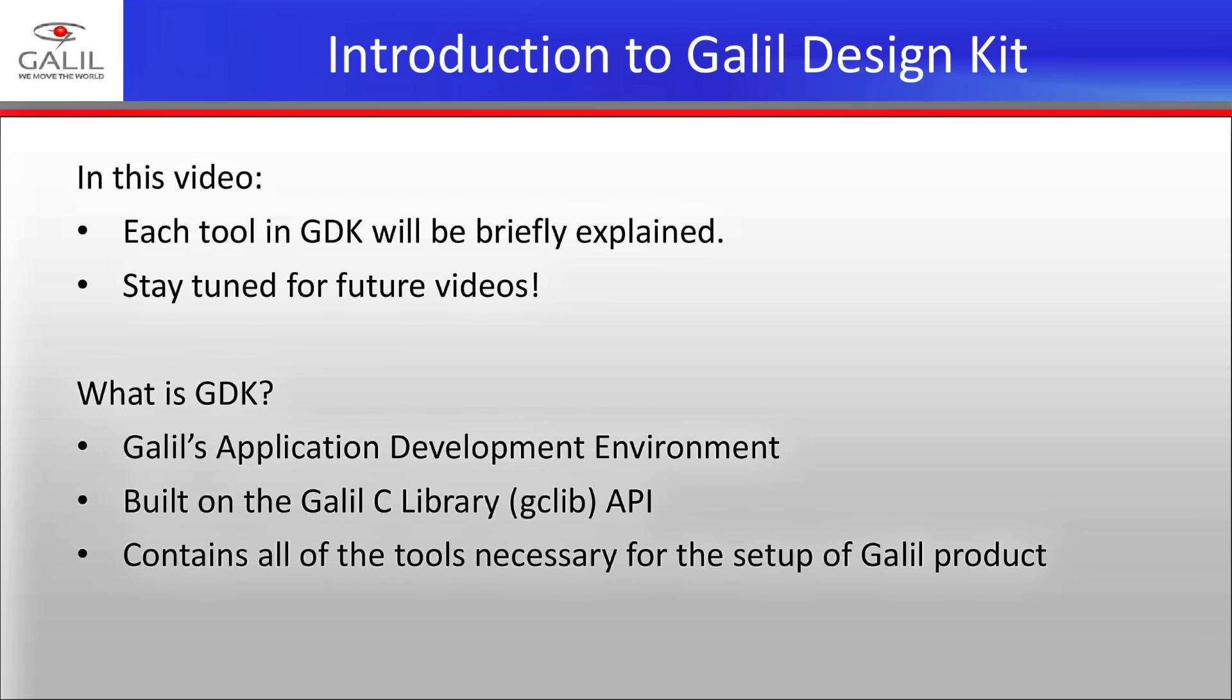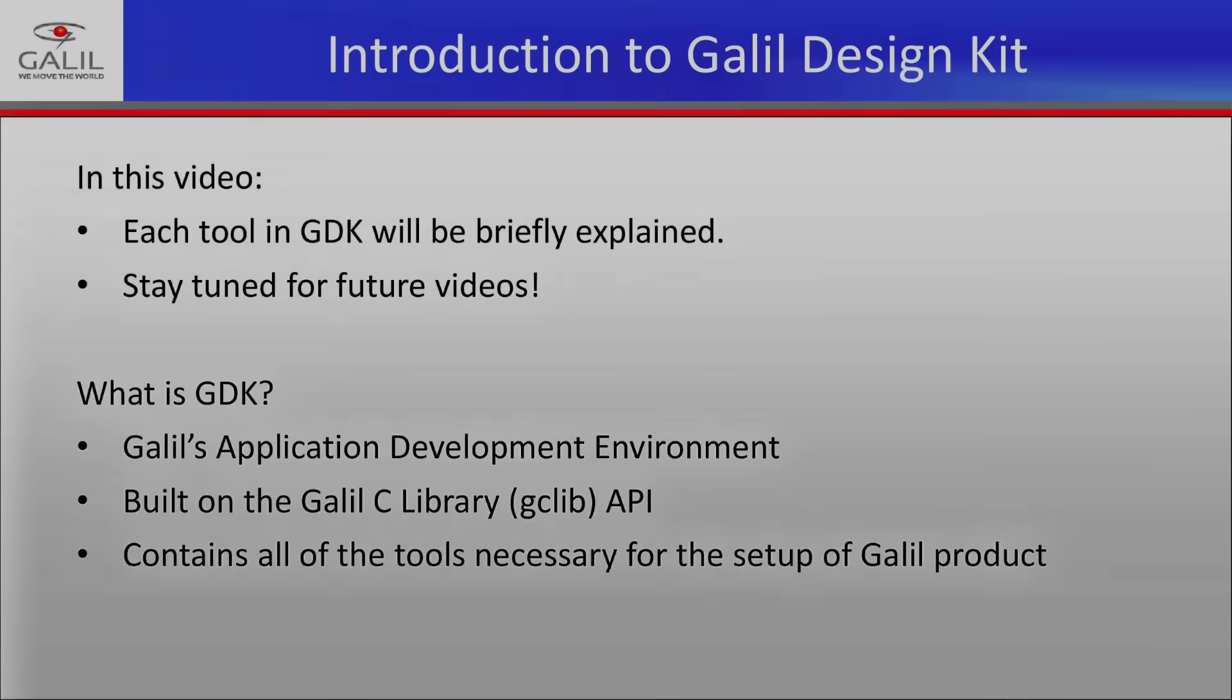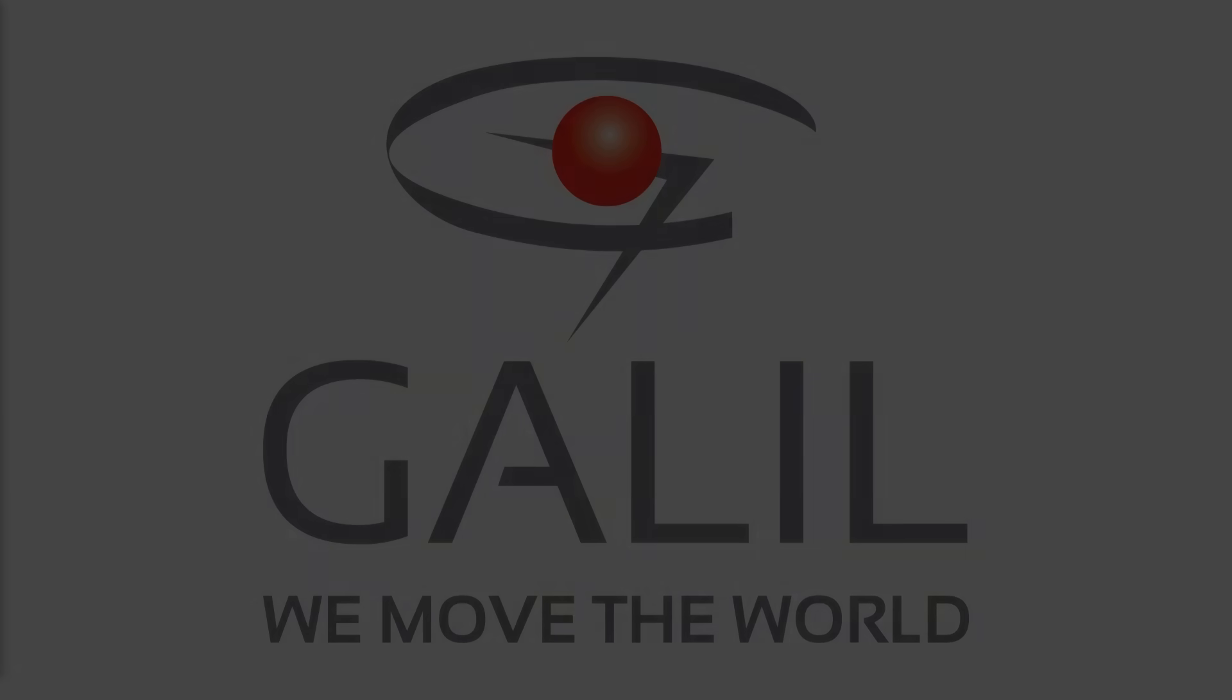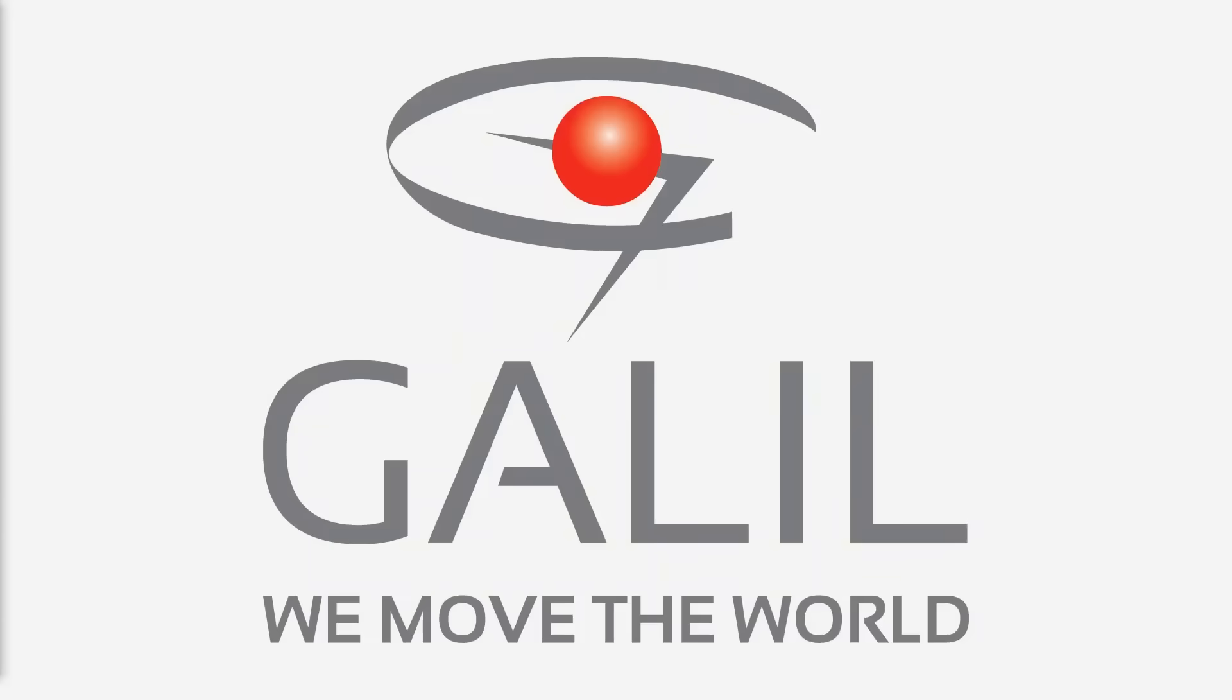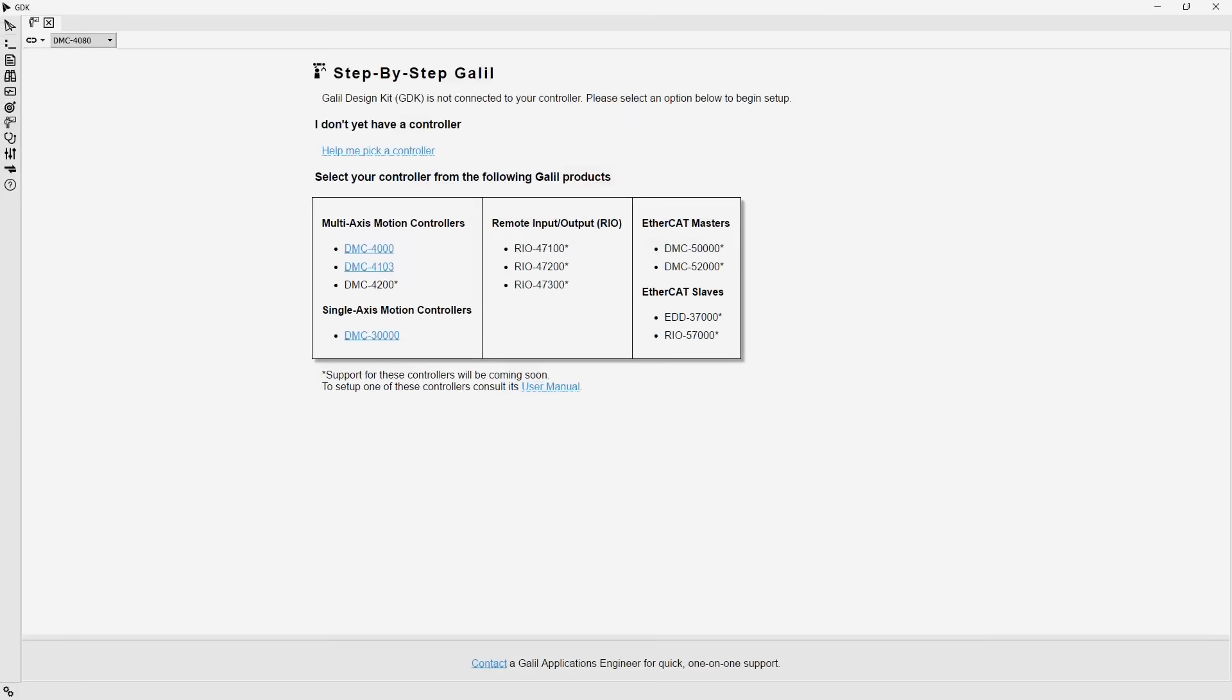Galil Design Kit, or GDK, is Galil Motion Control's application development environment. Built on the efficient and powerful GCLib programming API, communication with Galil Motion controllers and PLCs is simple and effective. GDK's modular design allows communication with one or many controllers using a full-featured toolset. Let's take a look at the software.